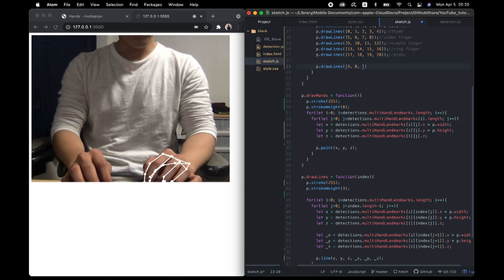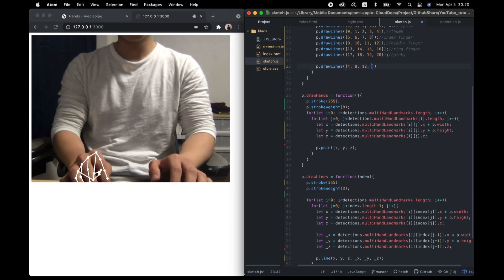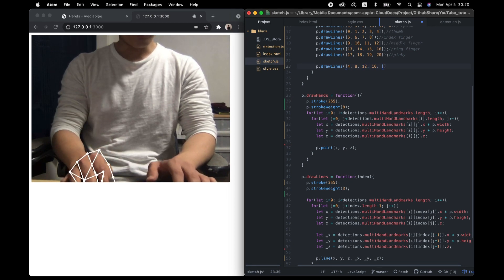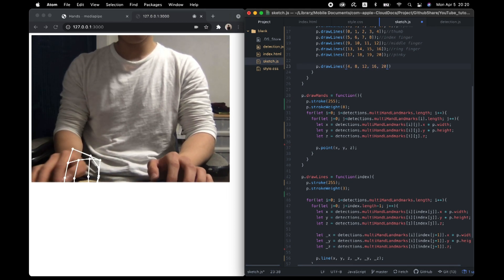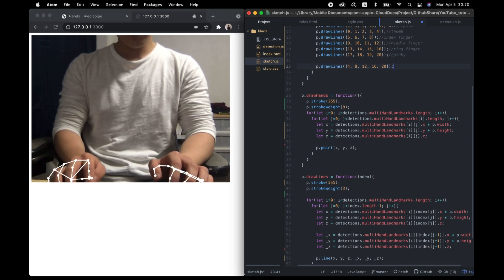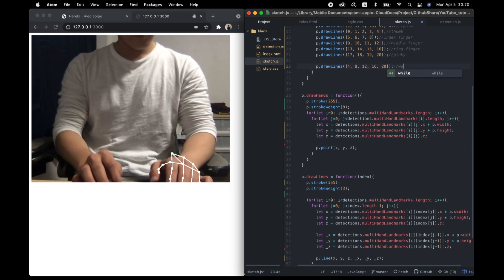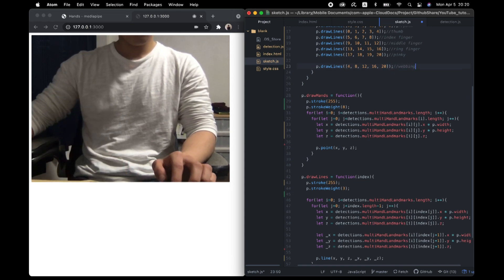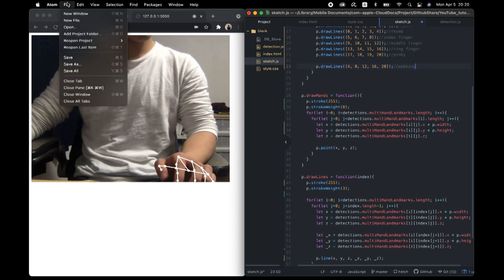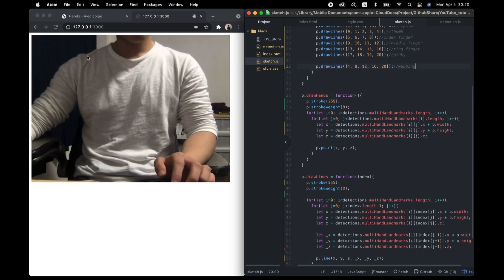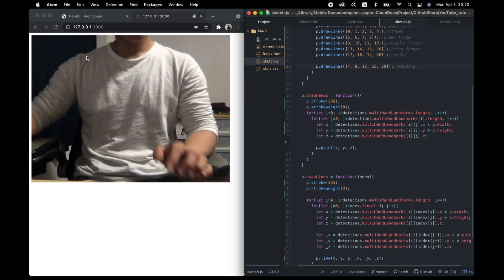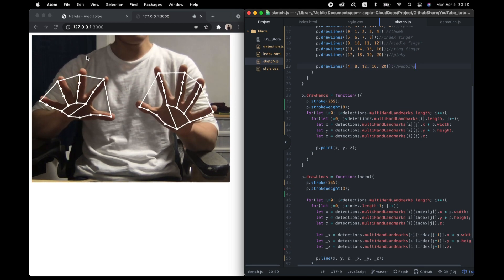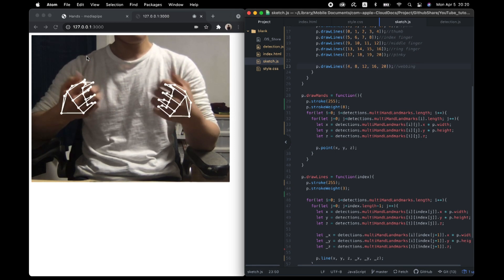4, 8, 12, 16, and 20. Is that correct? I don't know. Okay, reload. Yep. What do you think? It's fun, right?